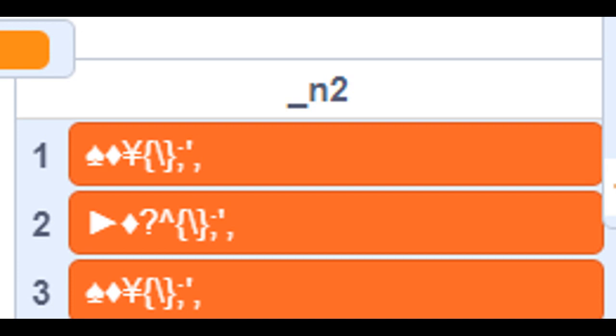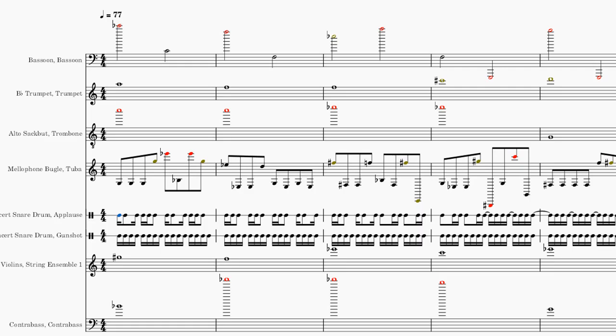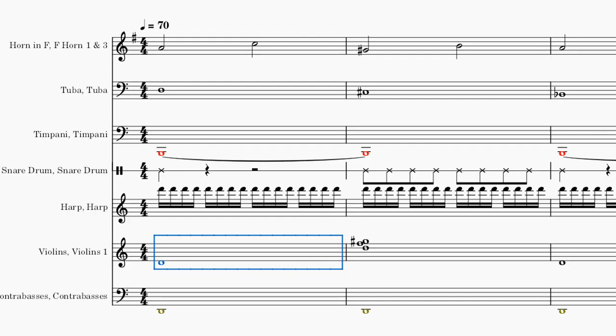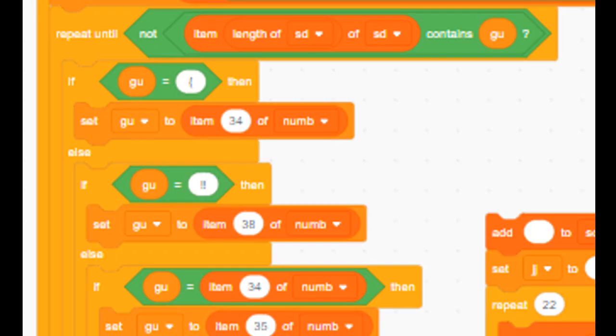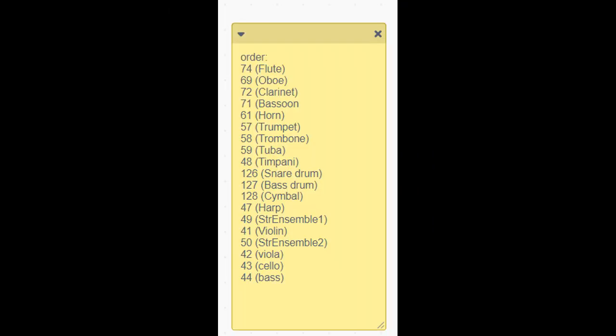I first tried improving the instrument system, because all the string instruments were being counted as one instrument. This made it so the AI generated a mix of every string instrument instead of having a distinct structure. I first tried to make the instrument finder automatically switch instruments when there are two of the same instruments, but this got too confusing, so I just switched to manually inputting the instruments.